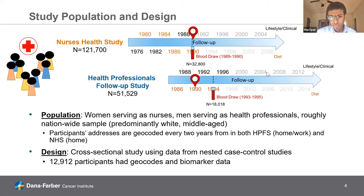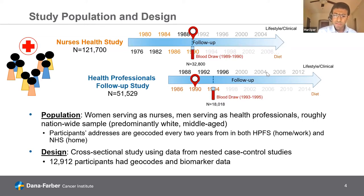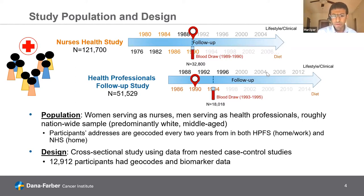A really powerful feature of this multi-level database is that we have geocodes available for participants over multiple years. I'm focusing on geocodes collected in 1990, which is very close to the time of blood draw. These geocodes reflect residential addresses for nurses, but are a mix of home and work addresses for health professionals. We did a cross-sectional study using blood draw data collected from multiple nested case-control studies for various cancer and cardiovascular disease endpoints, ending up with 12,900 participants with both geocodes and biomarker data.